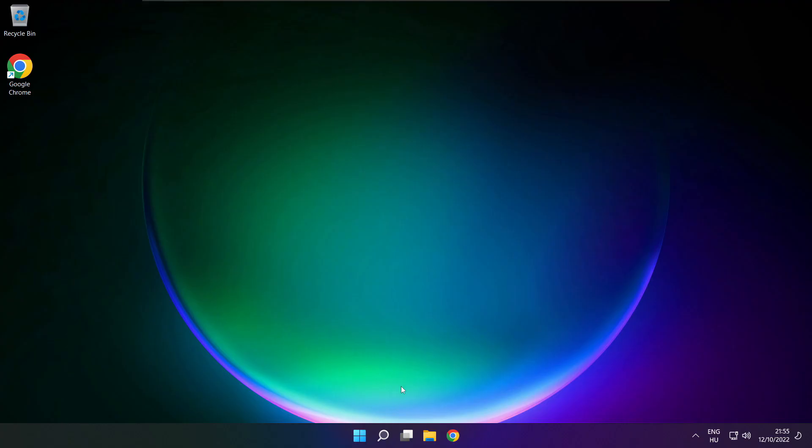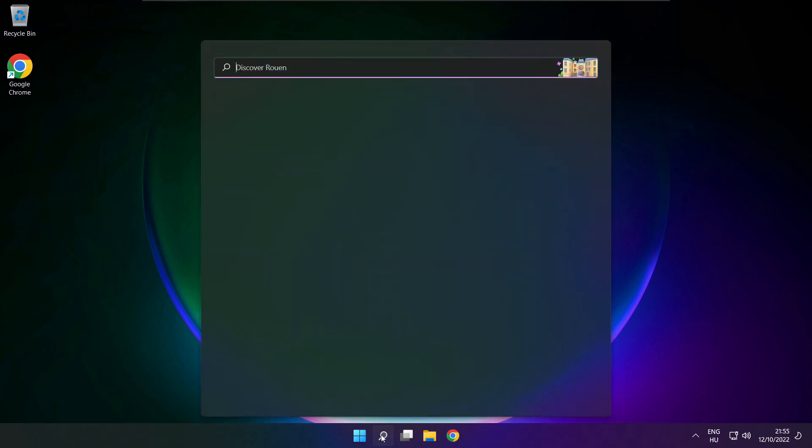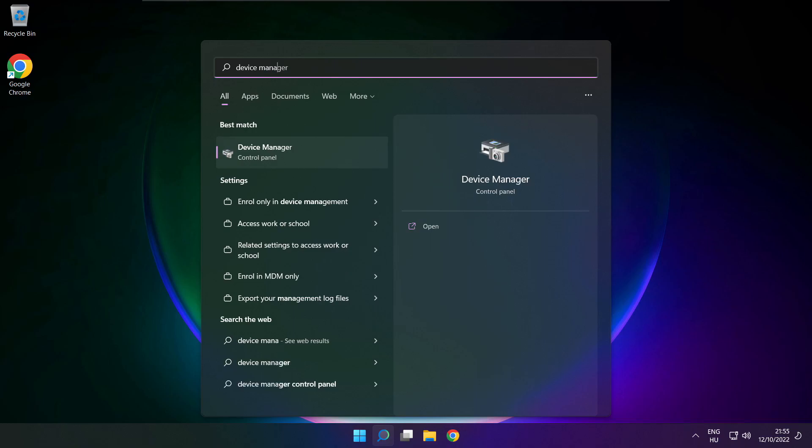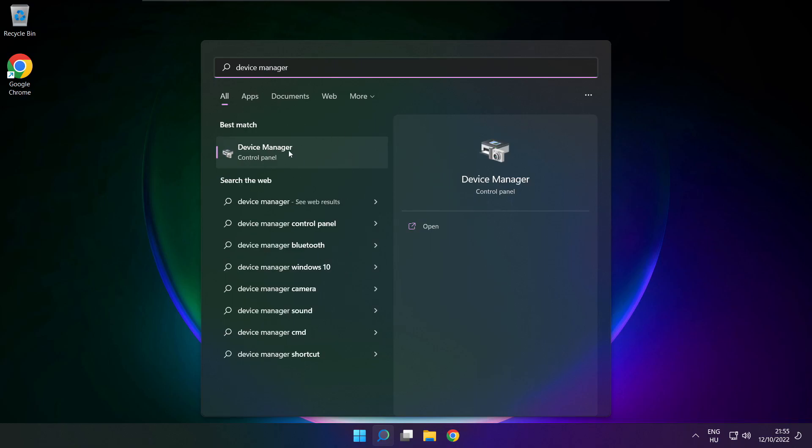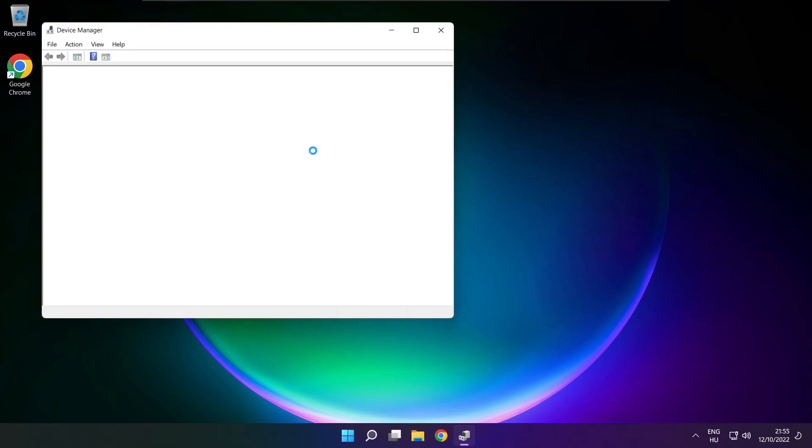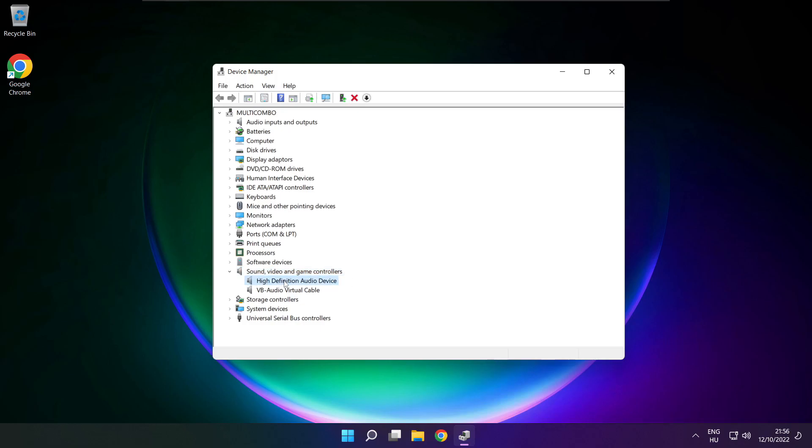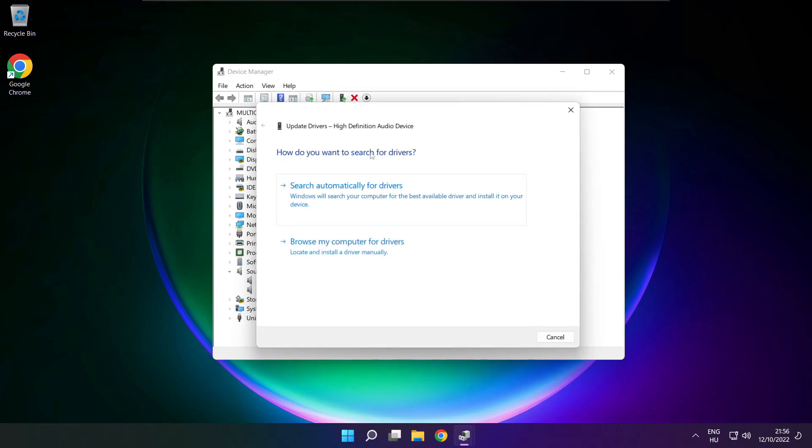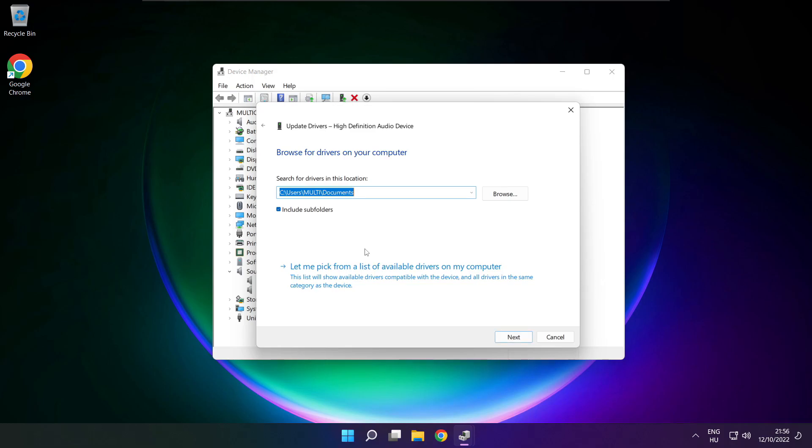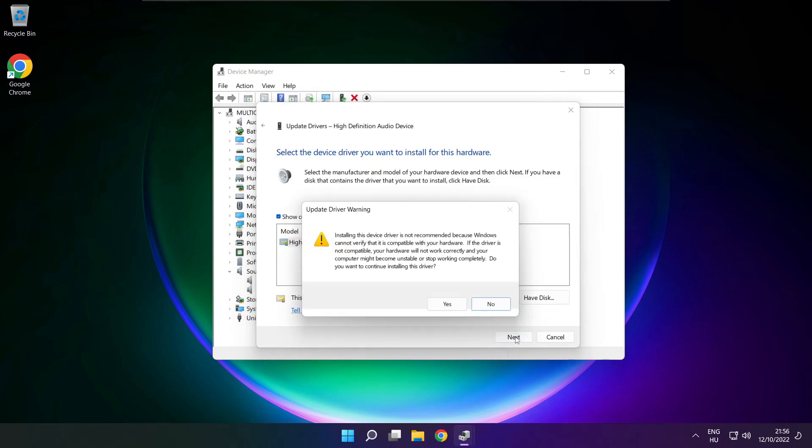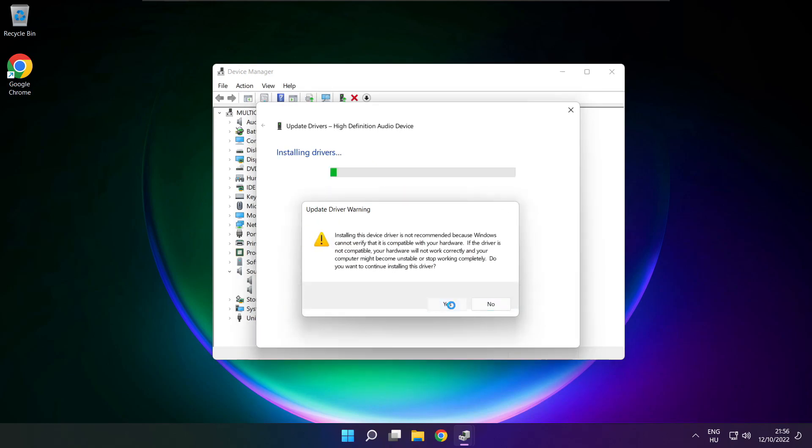If that didn't work, click search bar and type Device Manager. Open Device Manager. Click Sound, Video and Game Controllers. Right-click your used audio device and update driver. Click Browse My Computer for Drivers. Let me pick from a list of available drivers on my computer. Click your used audio device and click Next. Click Yes.